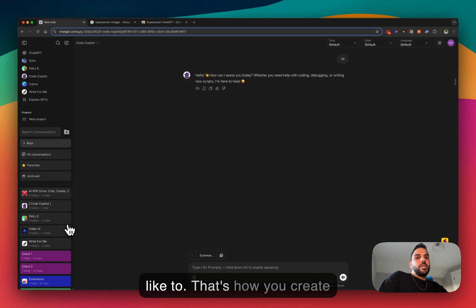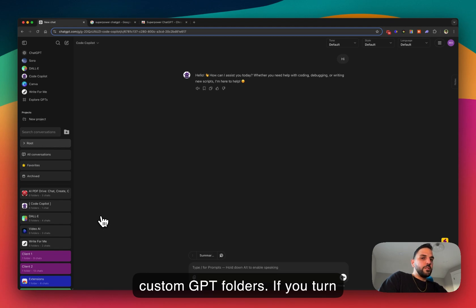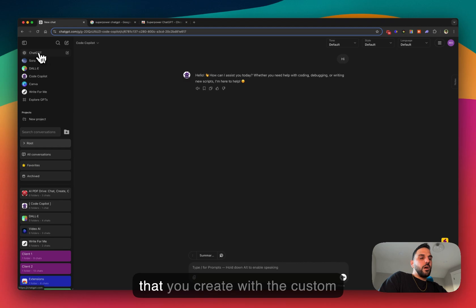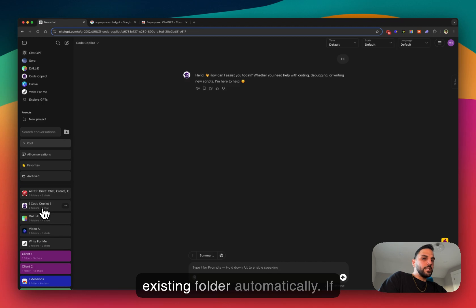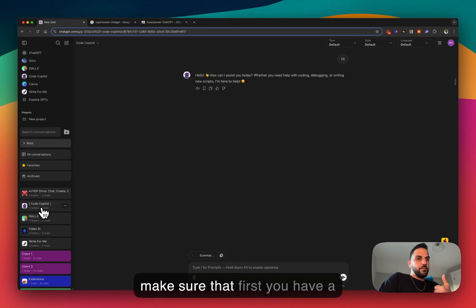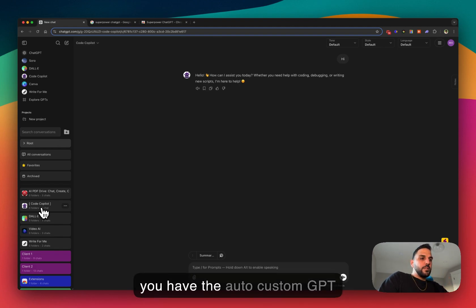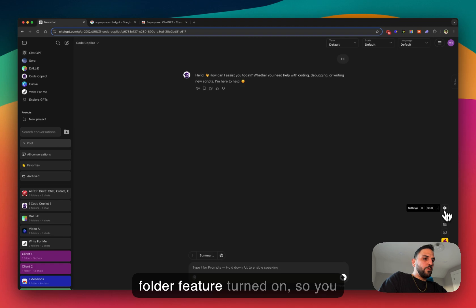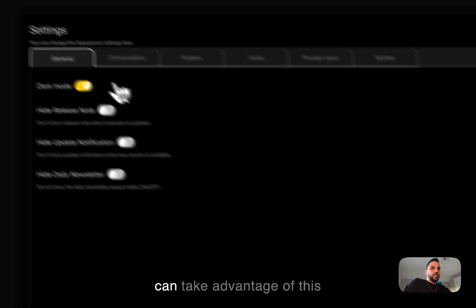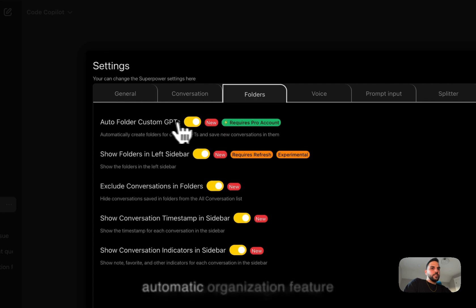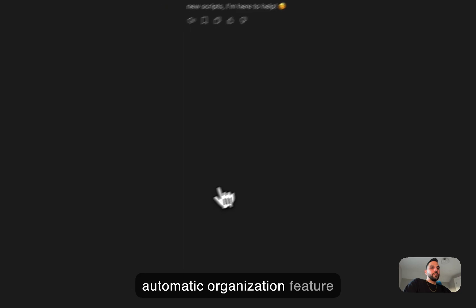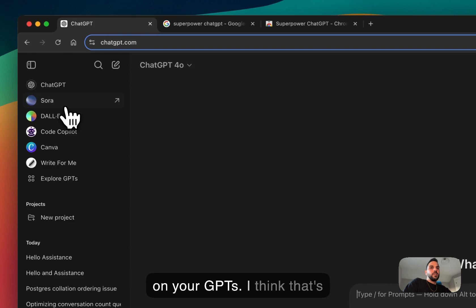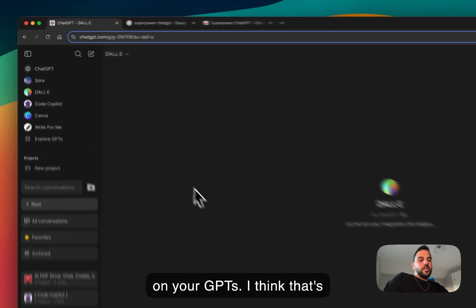And yeah, that's how you create custom GPT folders. If you turn this option off, these conversations that you create with the custom GPT won't be added to these existing folders automatically. So if you want to use this feature, make sure that first you have a pro subscription and second you have the auto custom GPT folder feature turned on so you can take advantage of this automatic organization feature on your GPT.